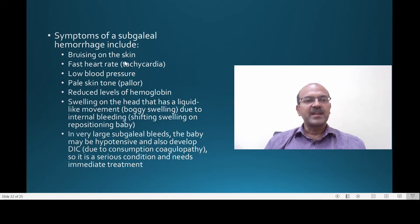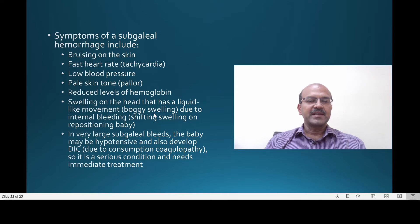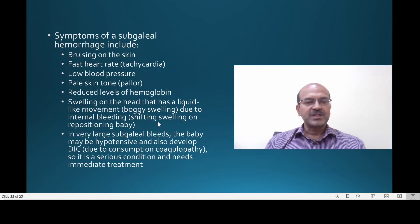The symptoms of subgaleal hemorrhage include bruising on the skin, a fast heart rate (tachycardia) due to blood loss, low blood pressure, the skin may appear pale, and there is a drop in hemoglobin. The swelling on the head has a liquid-like movement or boggy swelling due to the internal bleeding.